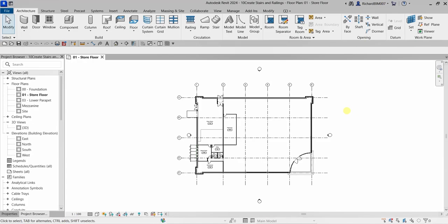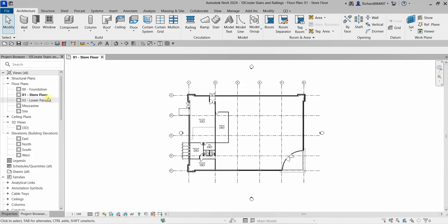Welcome to Learning with Reach. In this video we are going to create stairs and railing. Previously we learned how to place a curtain wall, so this time we're going to create a stair between the store floor and the mezzanine, then modify the stair railing to include the mezzanine and change the railing type to a pipe railing.